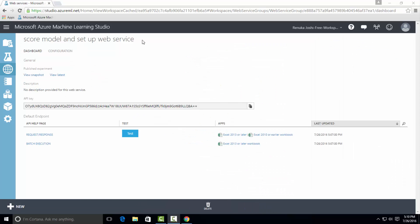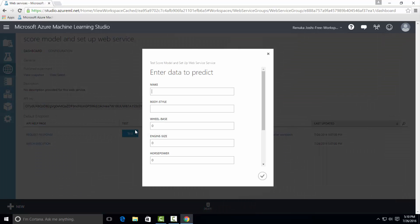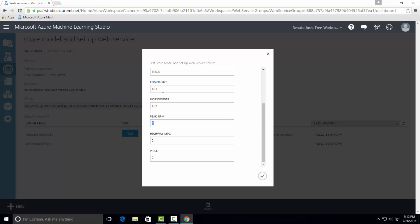You will be headed to the web services page where you can test the web service. So click on the test button and a new window will appear where you will have to enter the data to predict. I will type the first entry from our dataset, which was for Nissan make. And then press OK.